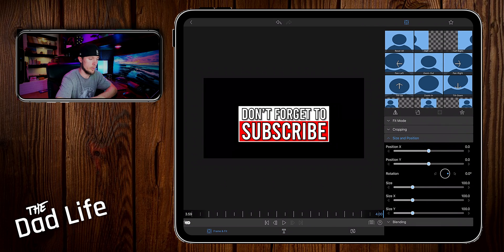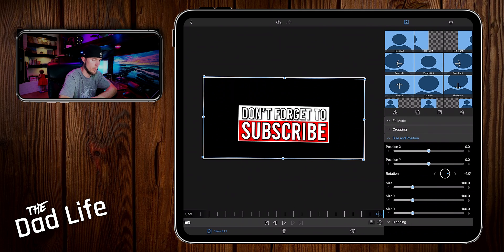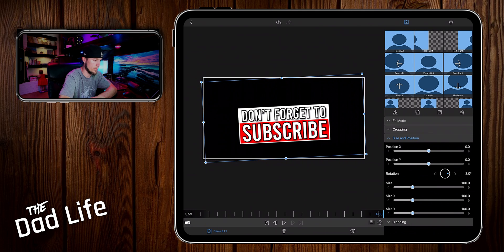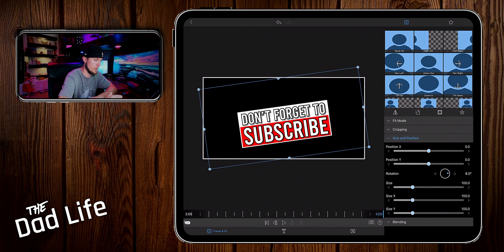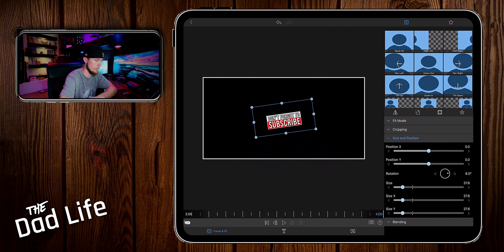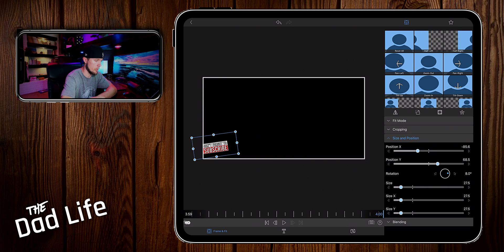So now we can go to frame and fit. We want to rotate this to where it's sideways. 8 degrees looks good. Bring the size of it down. We want to bring the position down to the bottom corner.